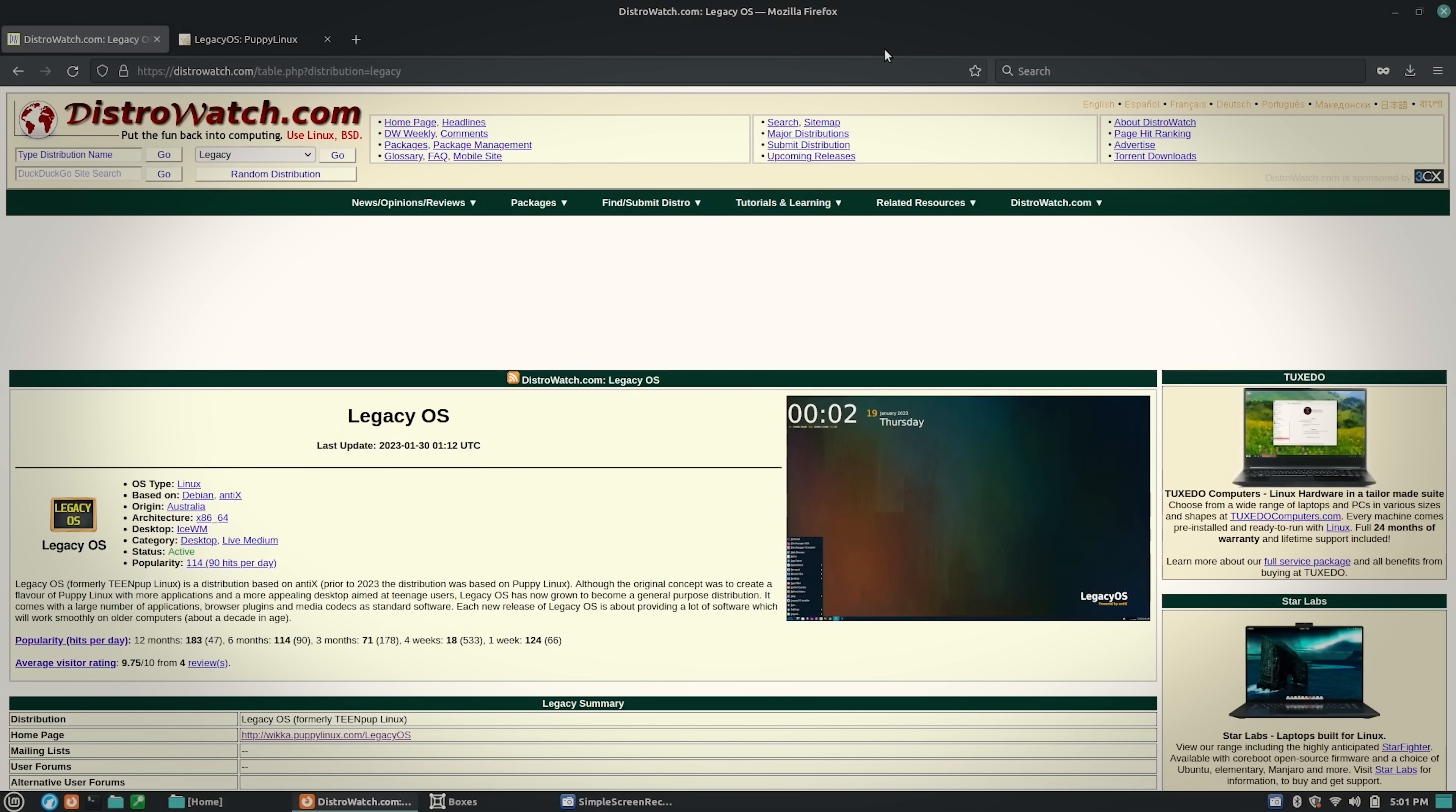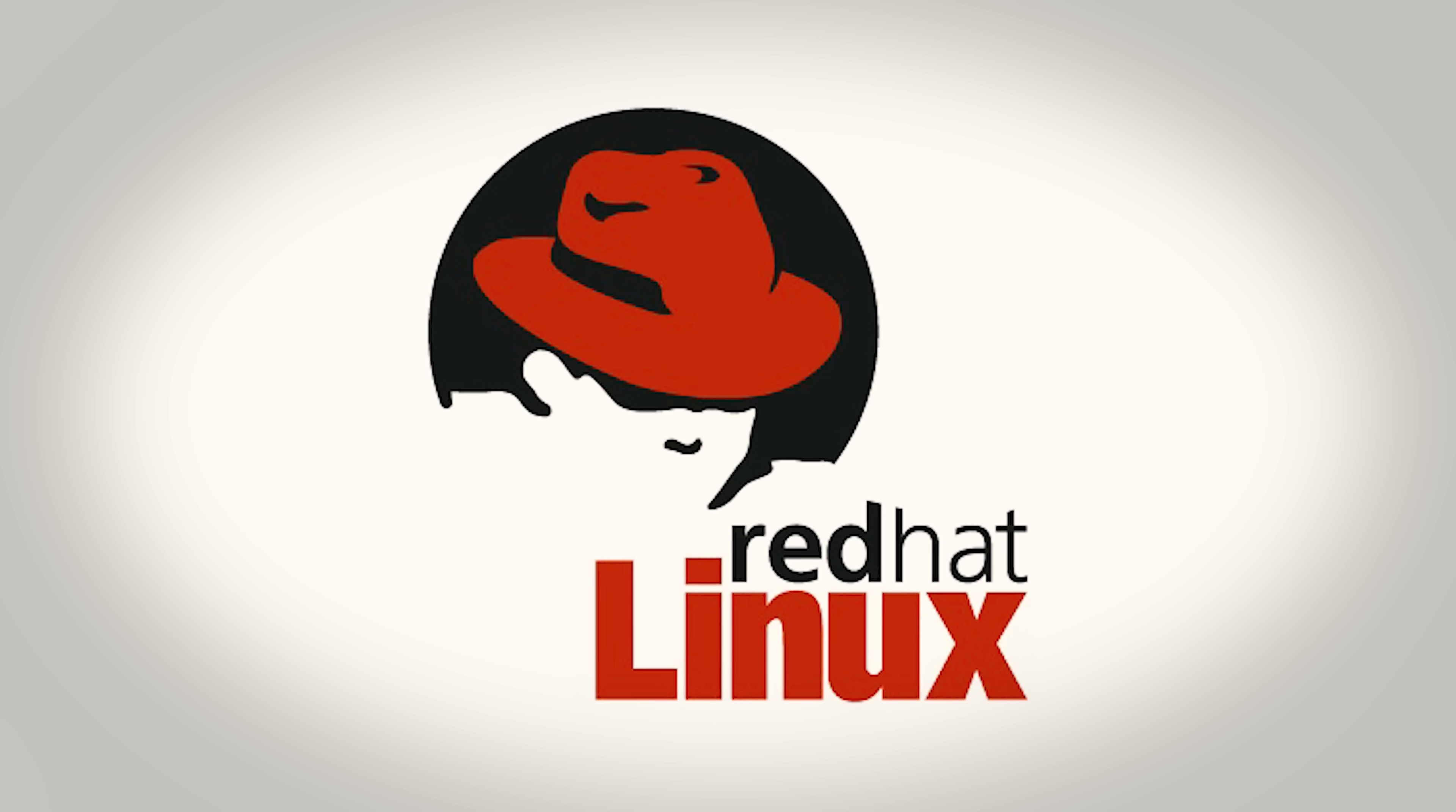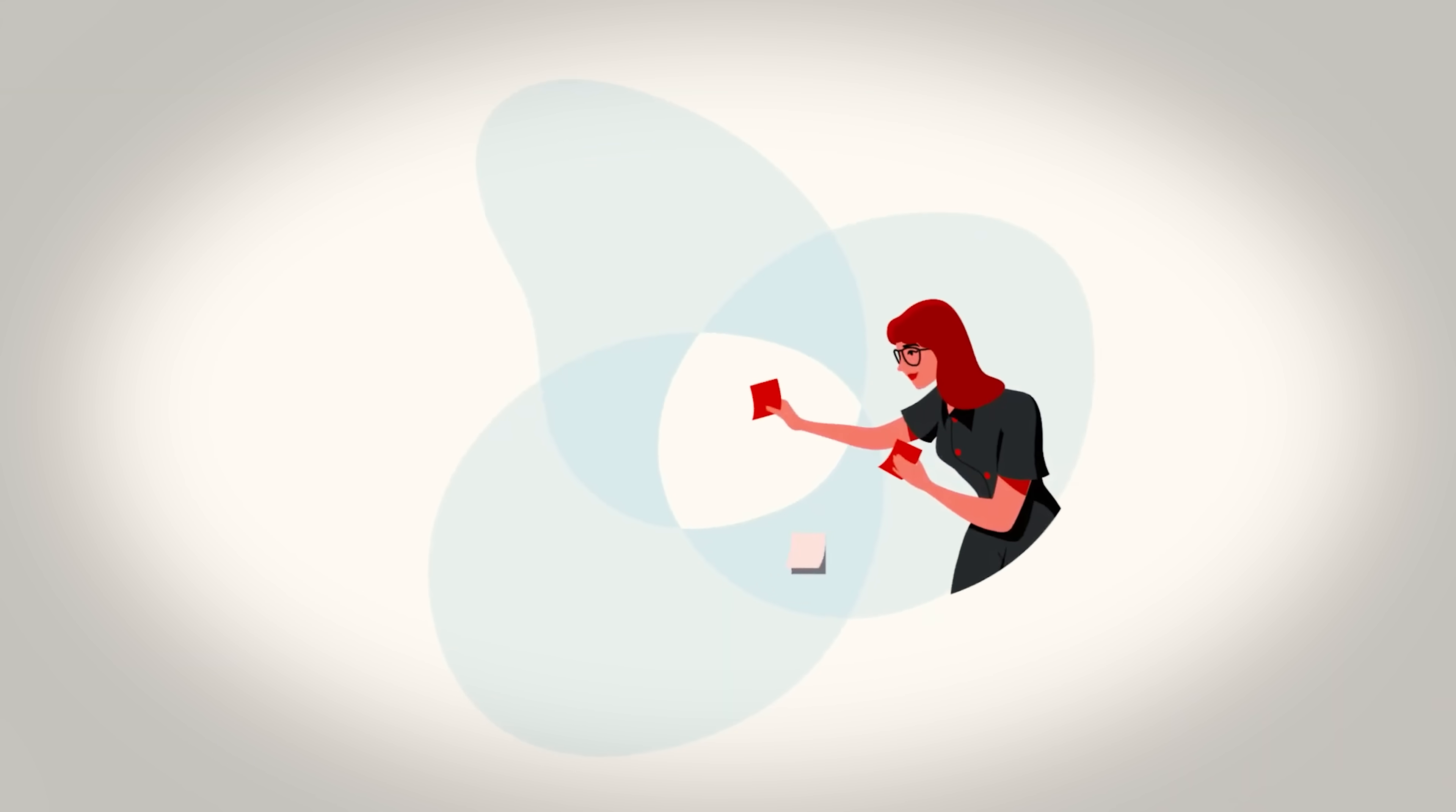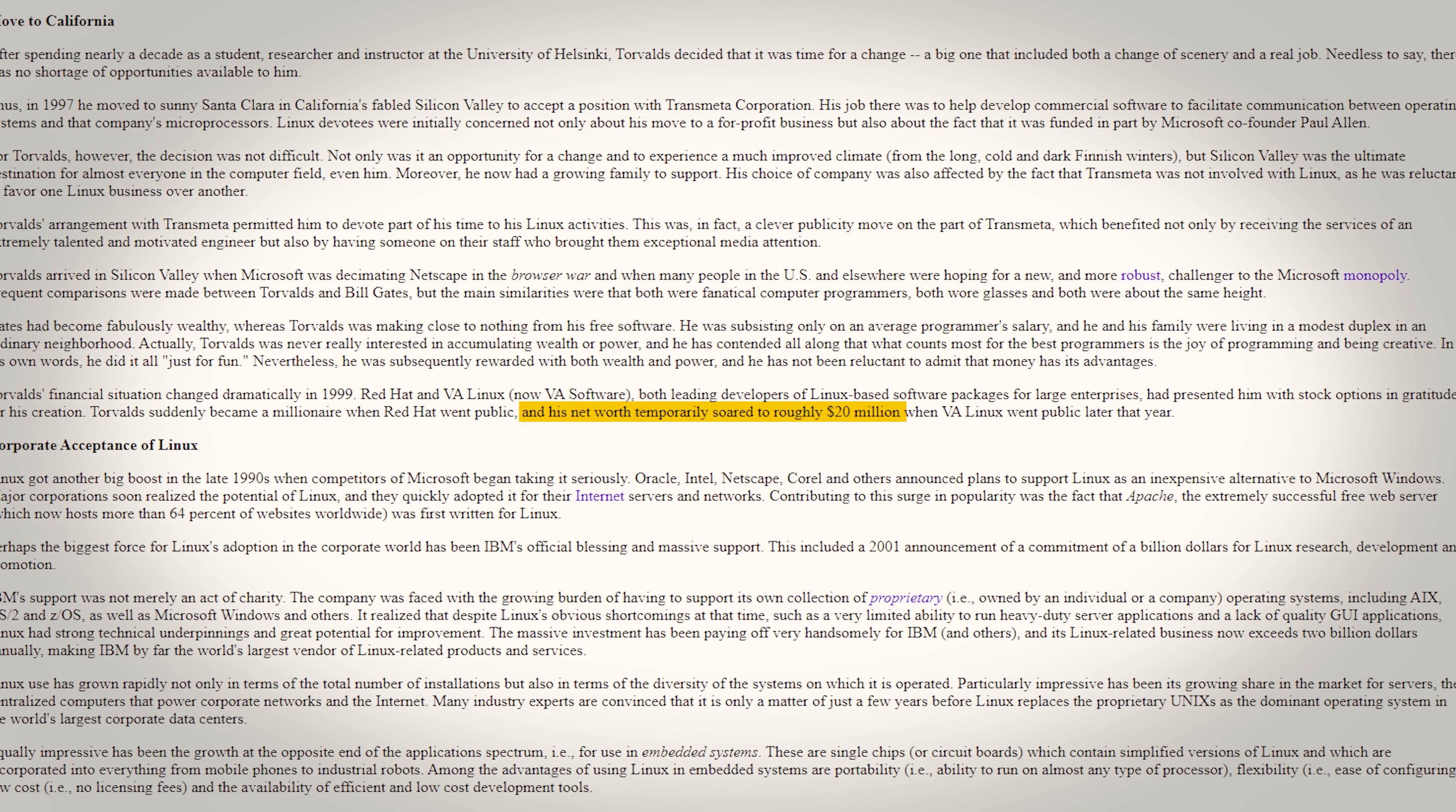With Linux rapidly growing in popularity, Linus would finally start to see some monetary return for his work even though it was open source. In 1999, for example, Red Hat and VA Linux, two of the leading Linux-based enterprise solution providers, would give Linus stock in their companies. And when these companies went public, Linus would end up with a net worth of $20 million.